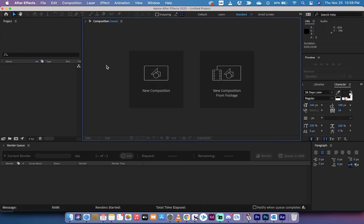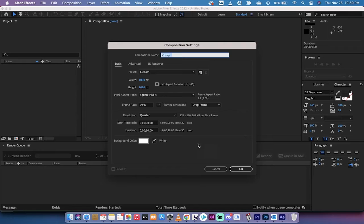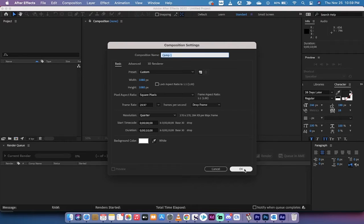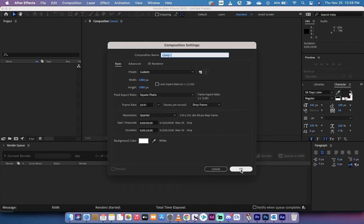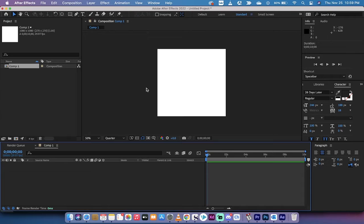I'm gonna go quickly through it, so just follow along if you'd like. Left click on new composition, we're gonna create a custom square 1080 by 1080 composition. Notice that the background color is set to white by default. That does not mean that the white will be there when we render it. Just keep that in mind. You can change that background color.